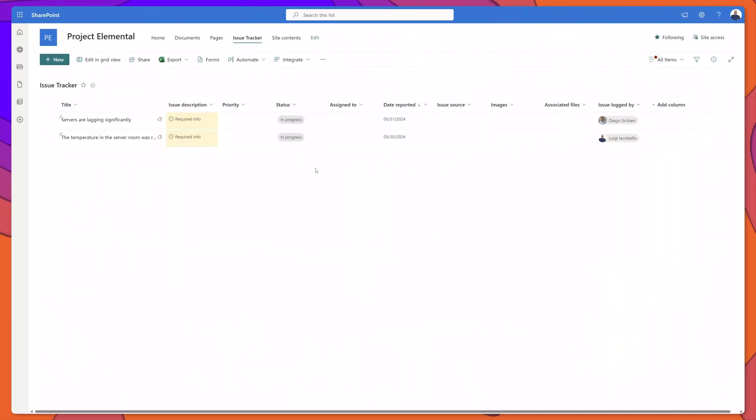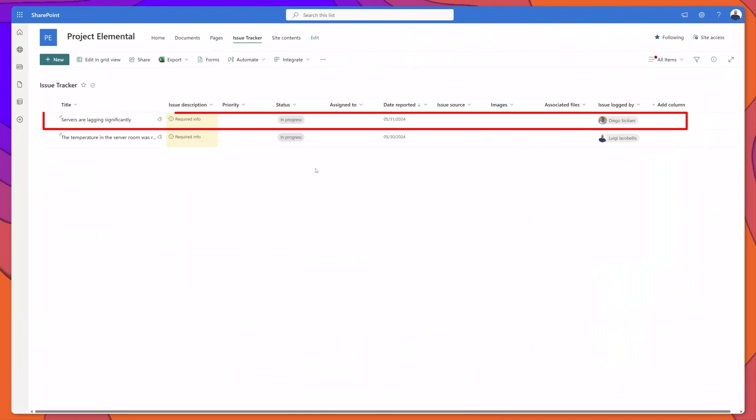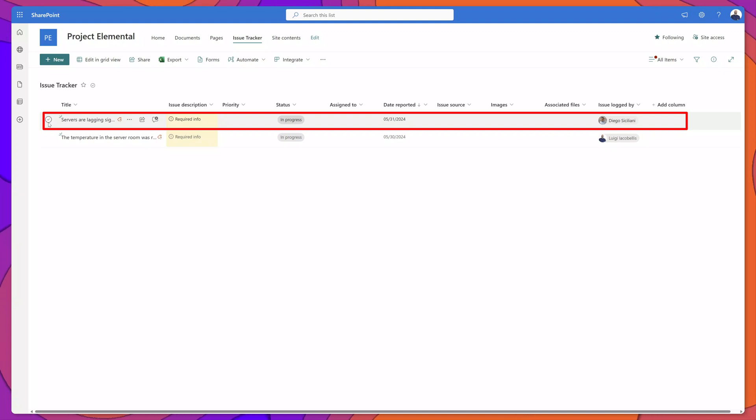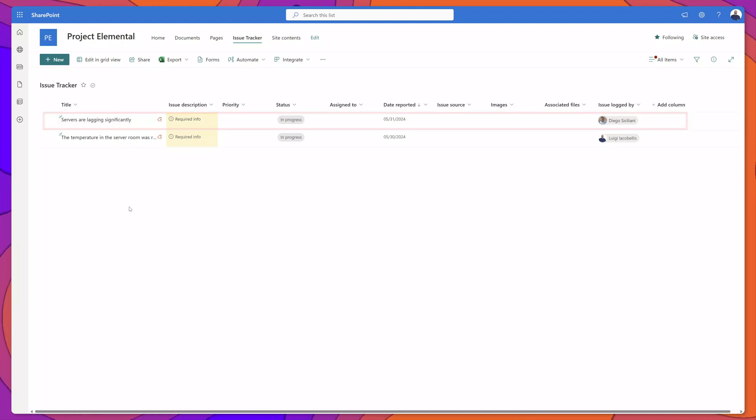You can see here I've navigated back to my SharePoint list and you can see here the entry that Diego just submitted has appeared in my list.